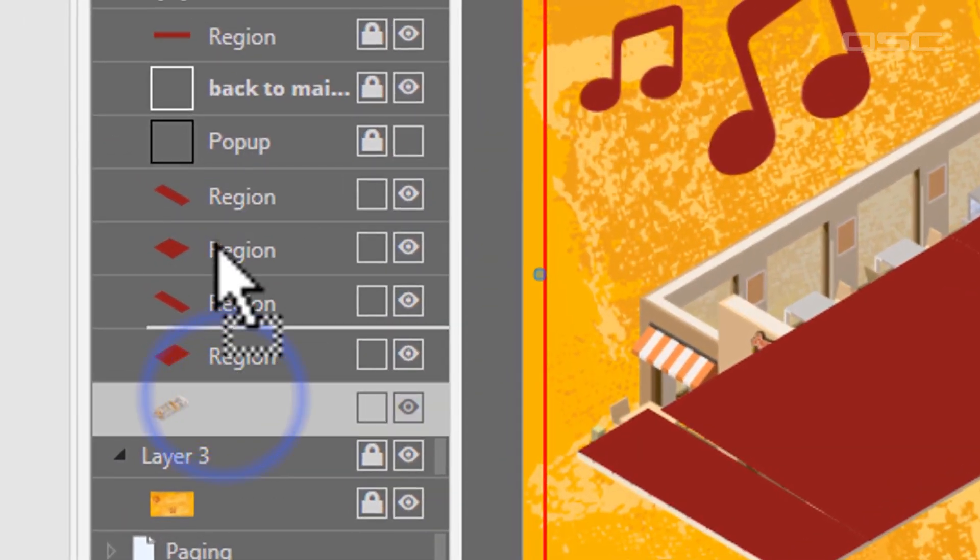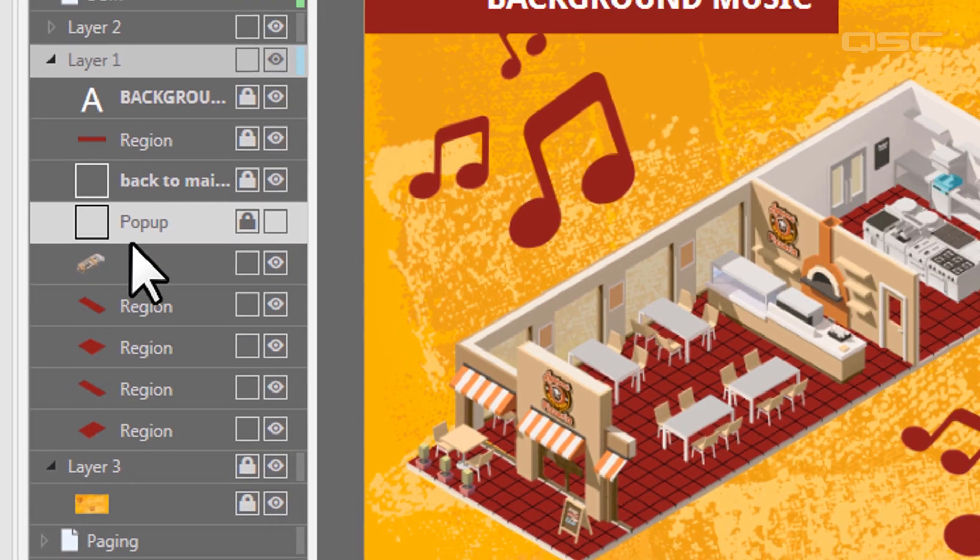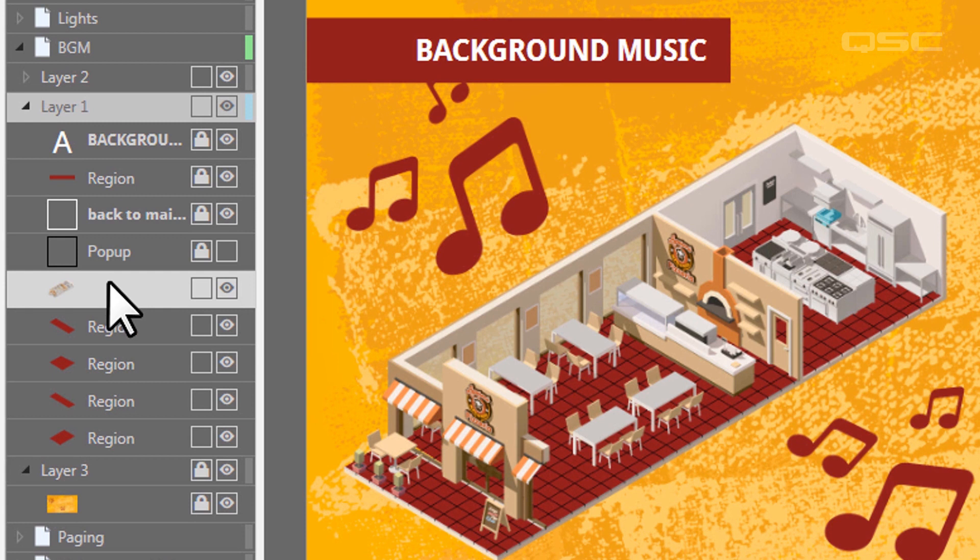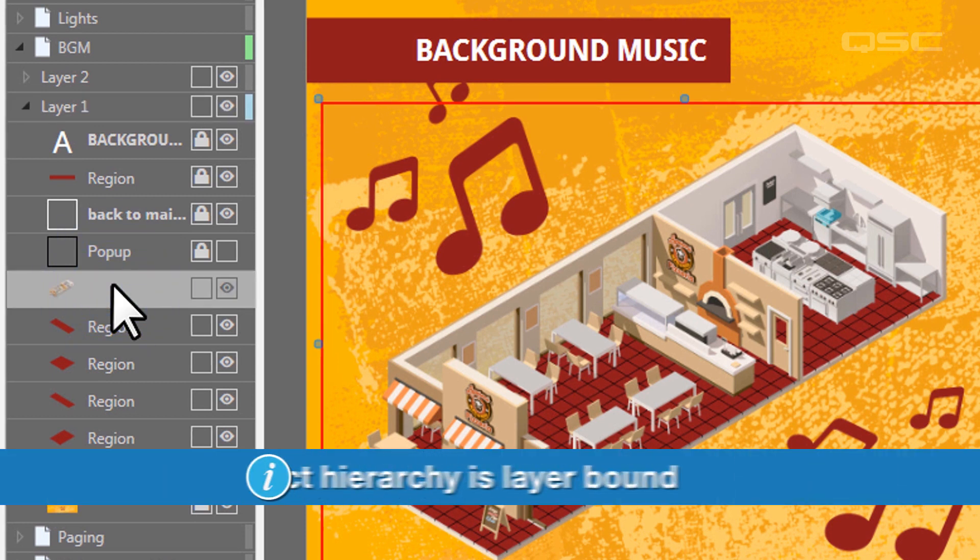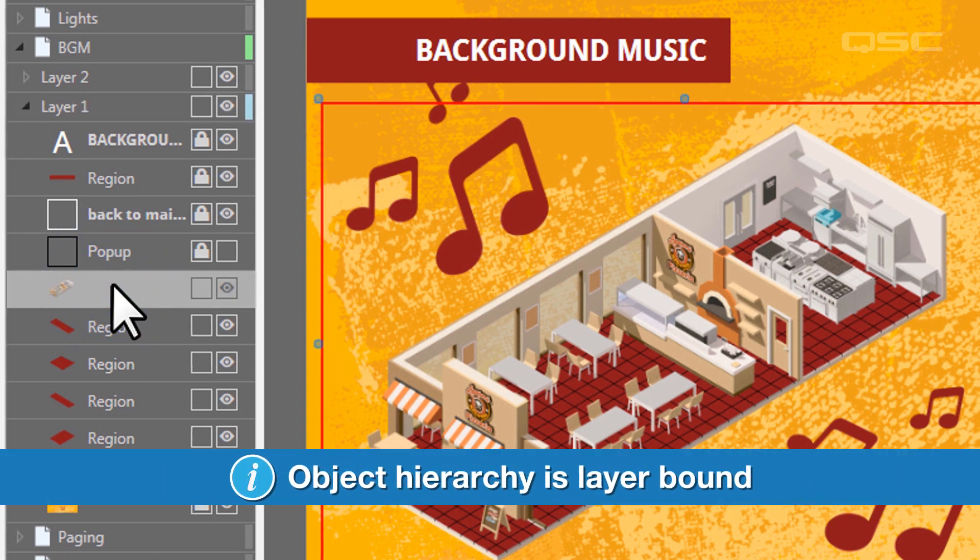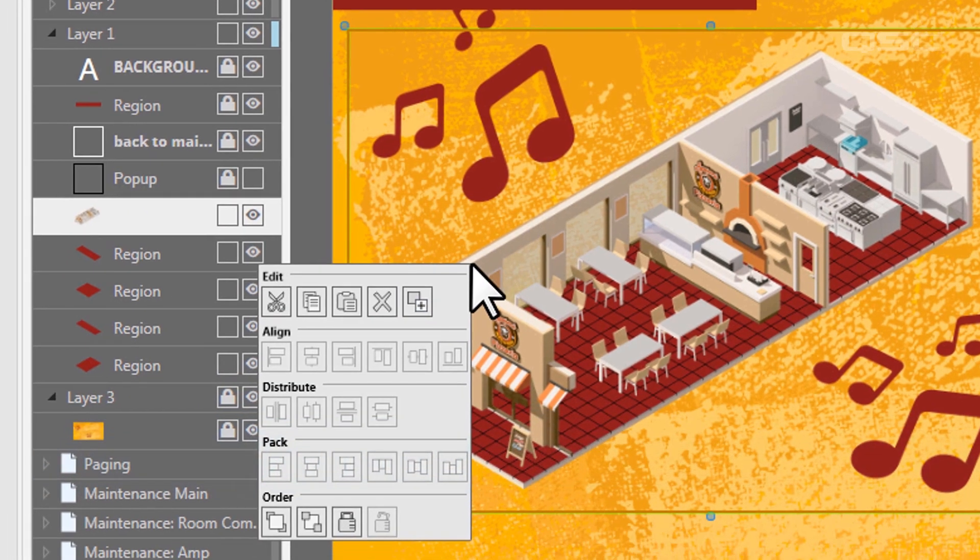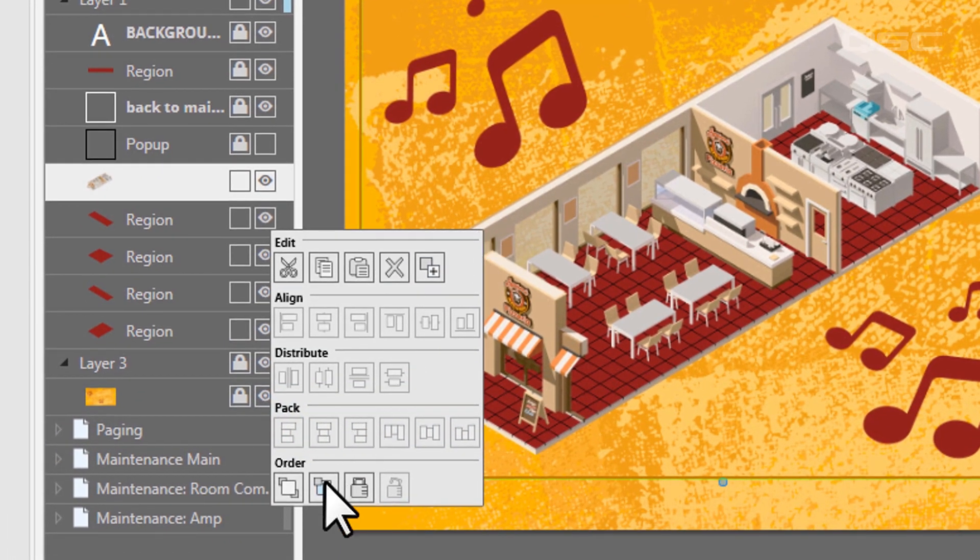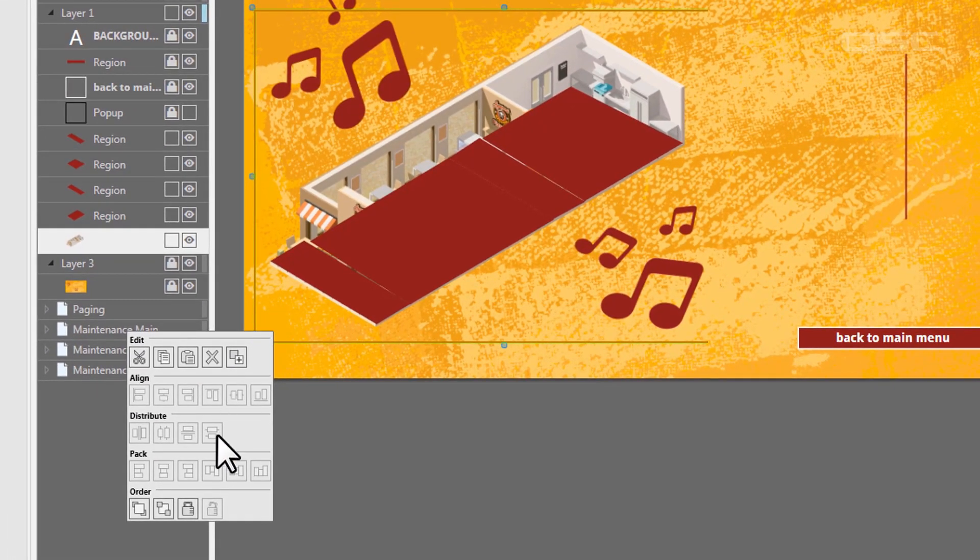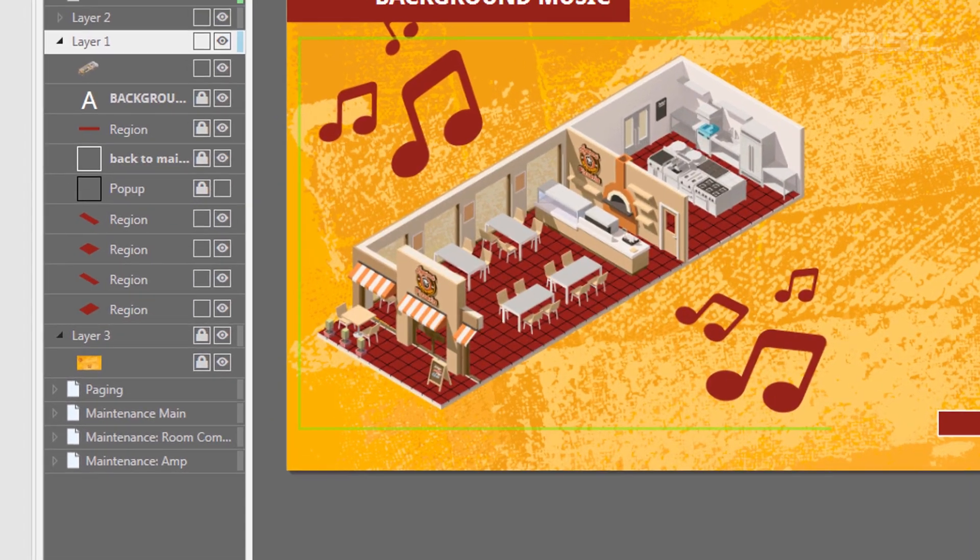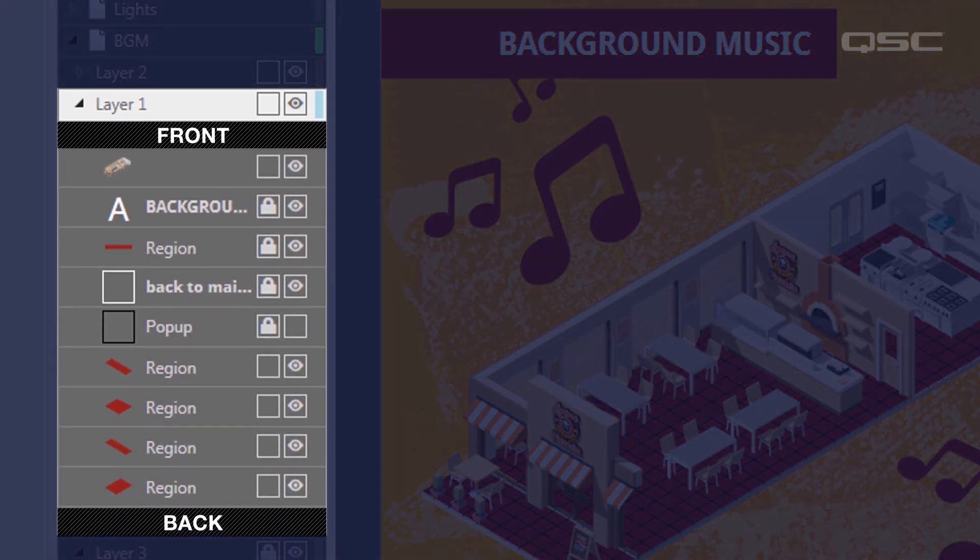Be aware that every object of a higher layer will appear above every other object in a lower layer. When you use the send to back or bring to front command, this only moves the objects to the front or back of that layer that it's on. This lets you get really specific with the visual appearance of your design without accidentally sending an object behind the background image.